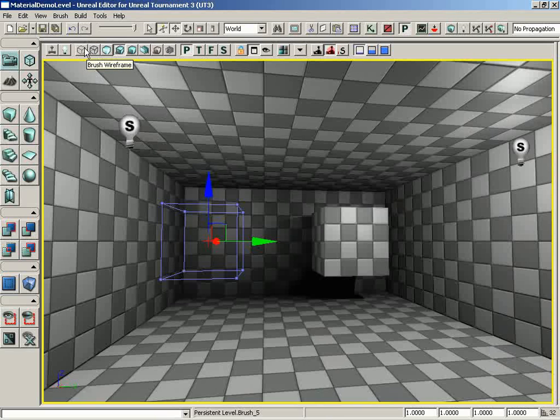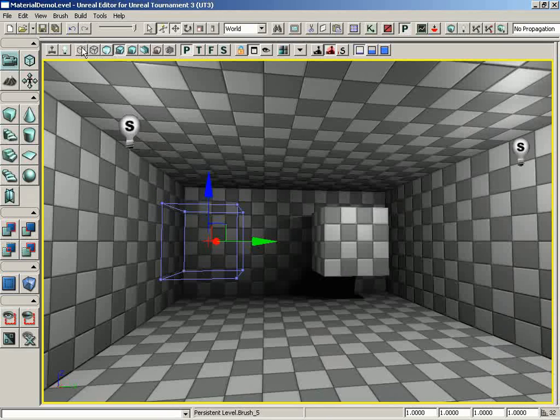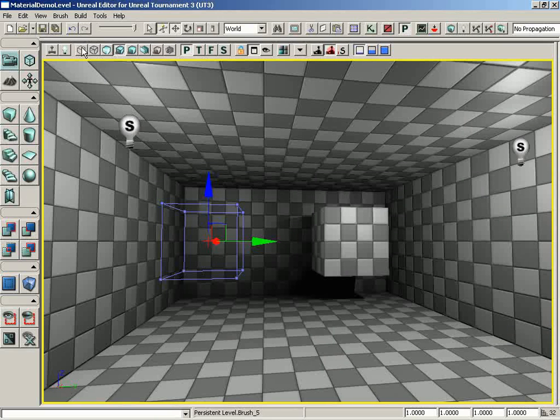The brushes tell the engine where we would like geometry to be placed, but that geometry is not actually created until the build process is run. That's right.